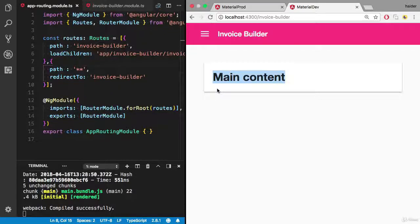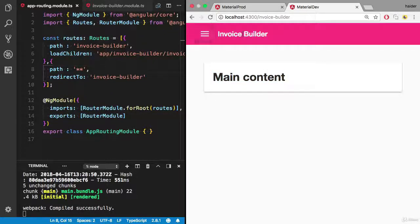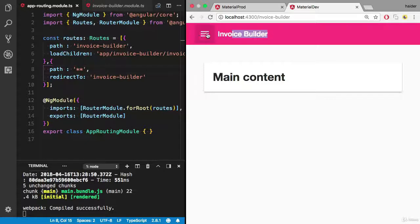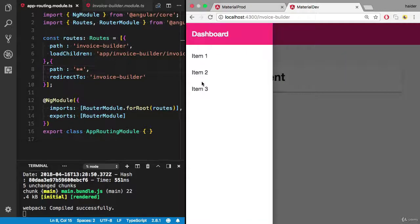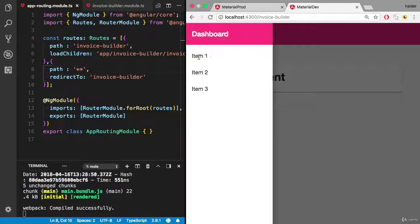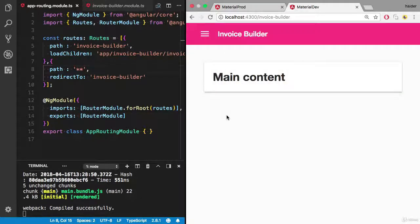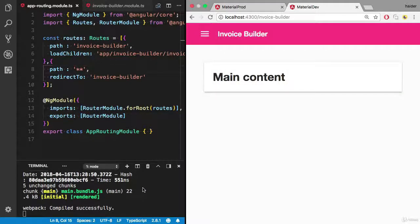Our goal is to build this layout. We have Invoice Builder with a toolbar here, and here we have a side nav. It will display the dashboard here and all the items. Let's start creating the main component.